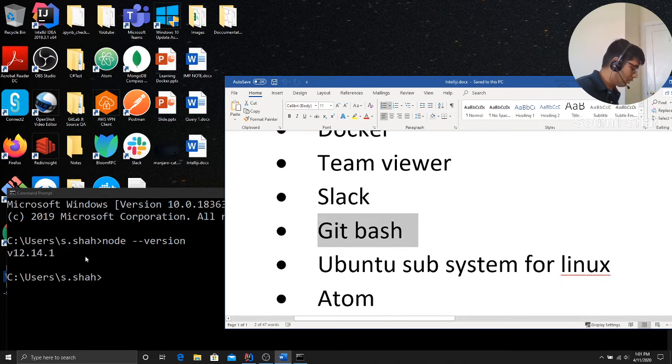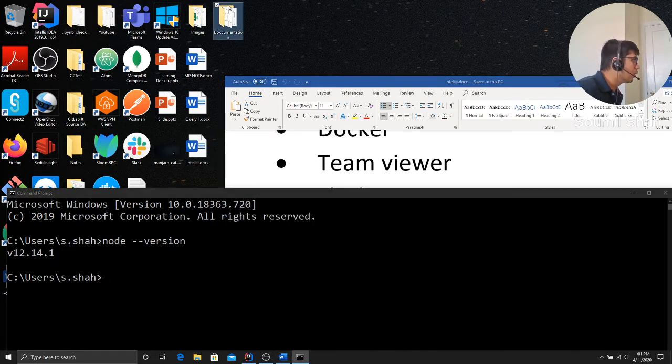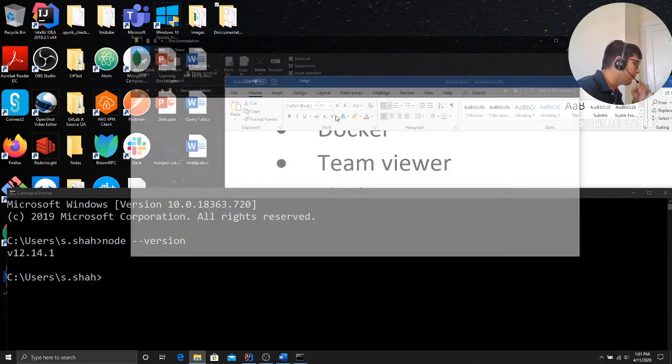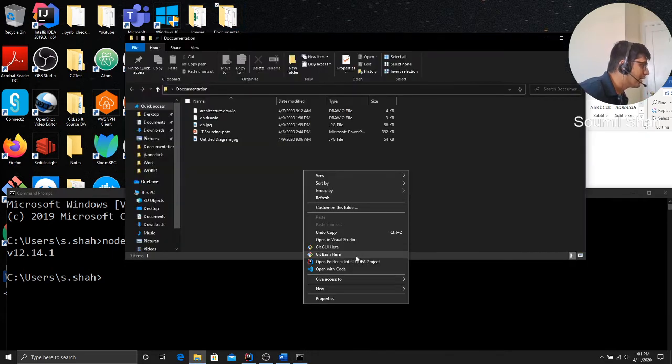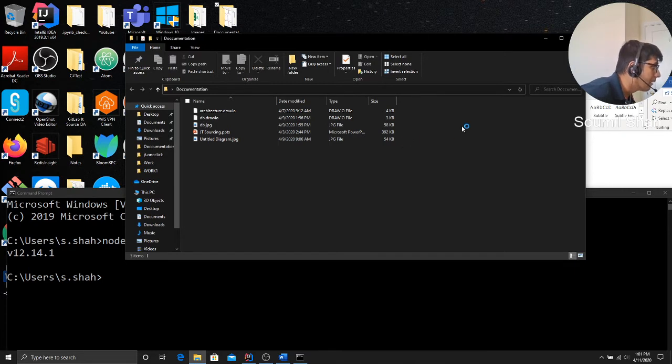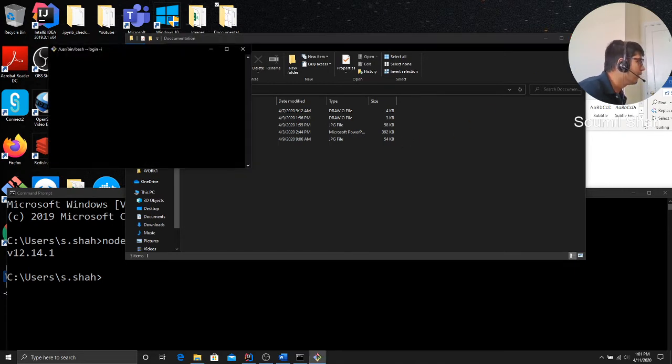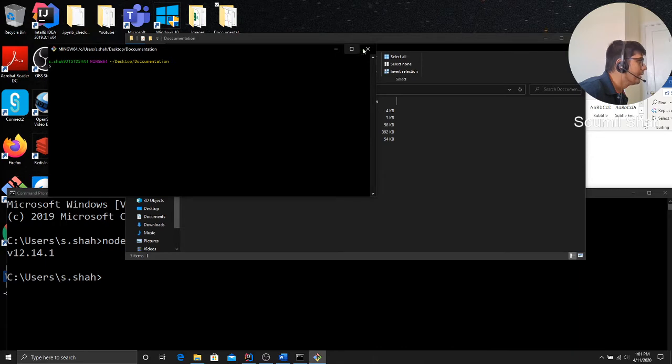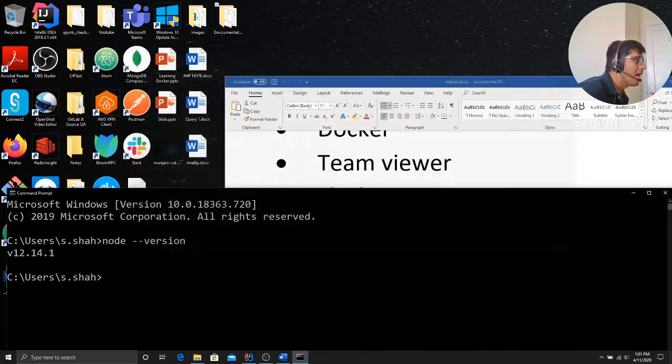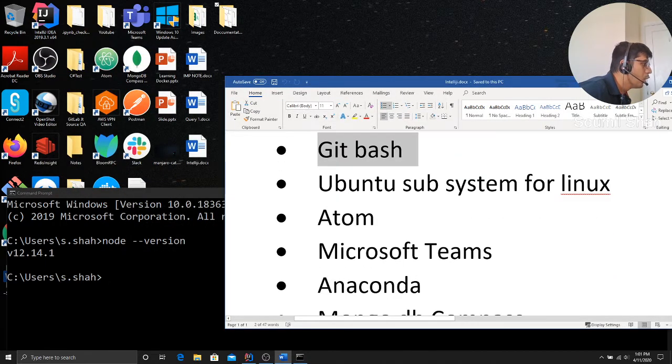Git bash. So what I mean by Git bash, if you want to upload anything to Git, I can just say Git bash here and I can start typing my Git commands right here. You can see. So Git bash, highly recommend everyone.